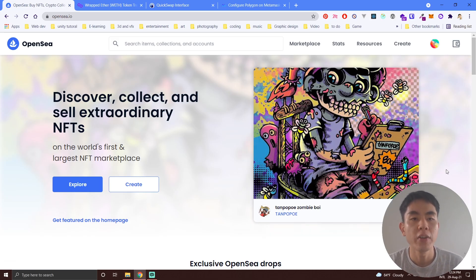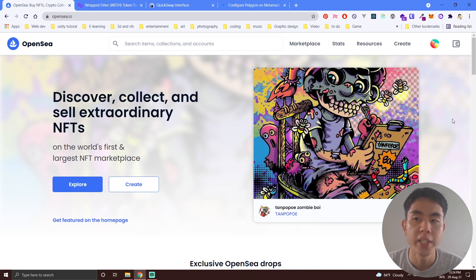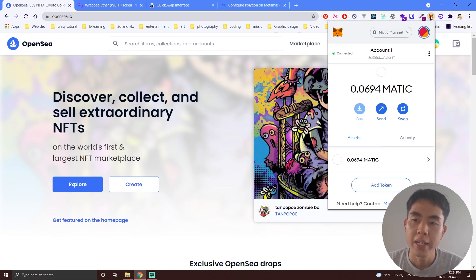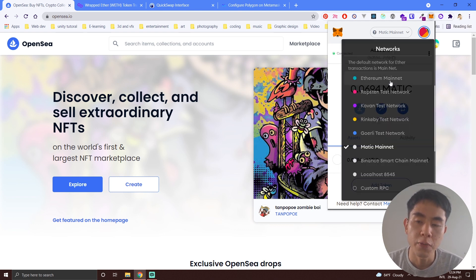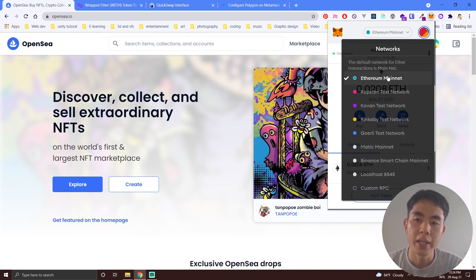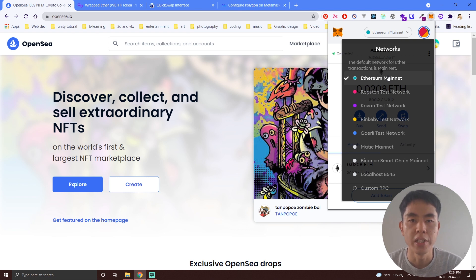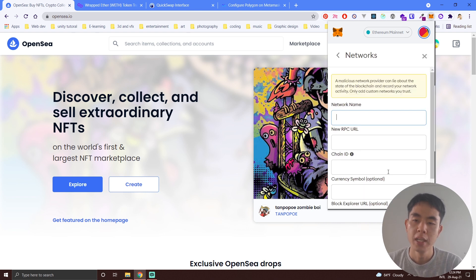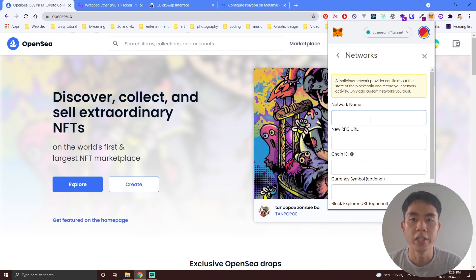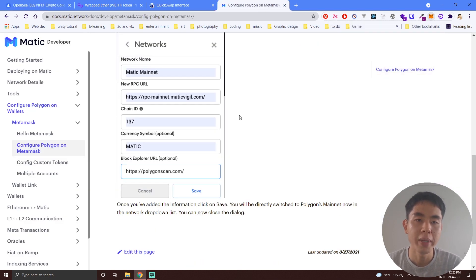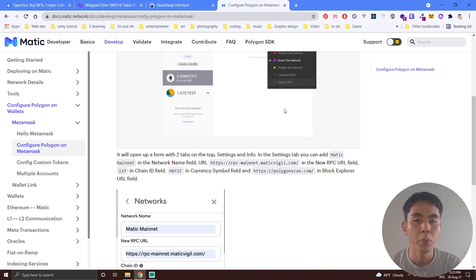In order to sell on Polygon chain, first you need to make some configuration to your MetaMask. Click on your MetaMask icon extension in Google Chrome. You can see your first mainnet is Ethereum mainnet. If you are on Ethereum mainnet you may not be able to sell on Polygon chain. So in order to use Polygon chain you need to add a custom RPC, which is like adding a network protocol to your MetaMask. You can go to the main documentation of Matic developer — I will put the link down below.